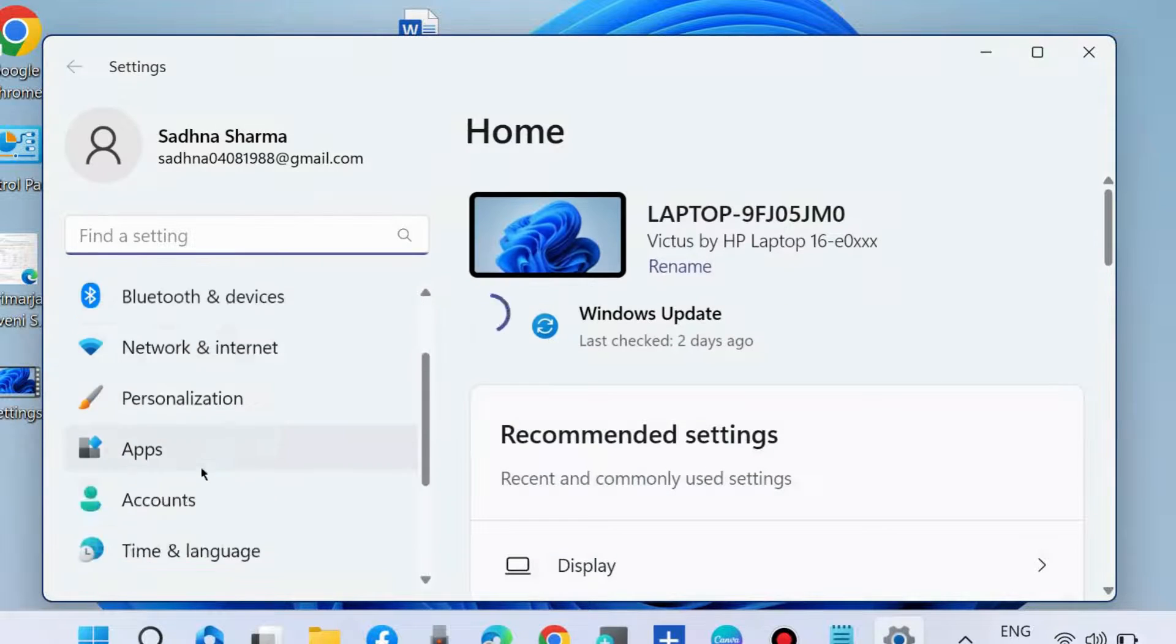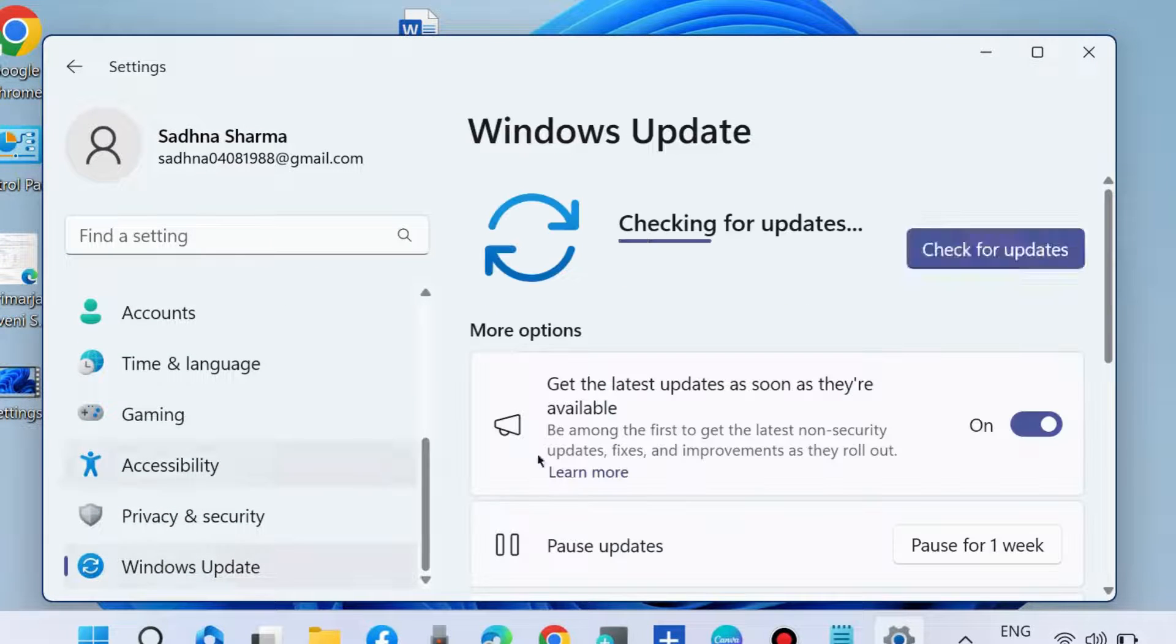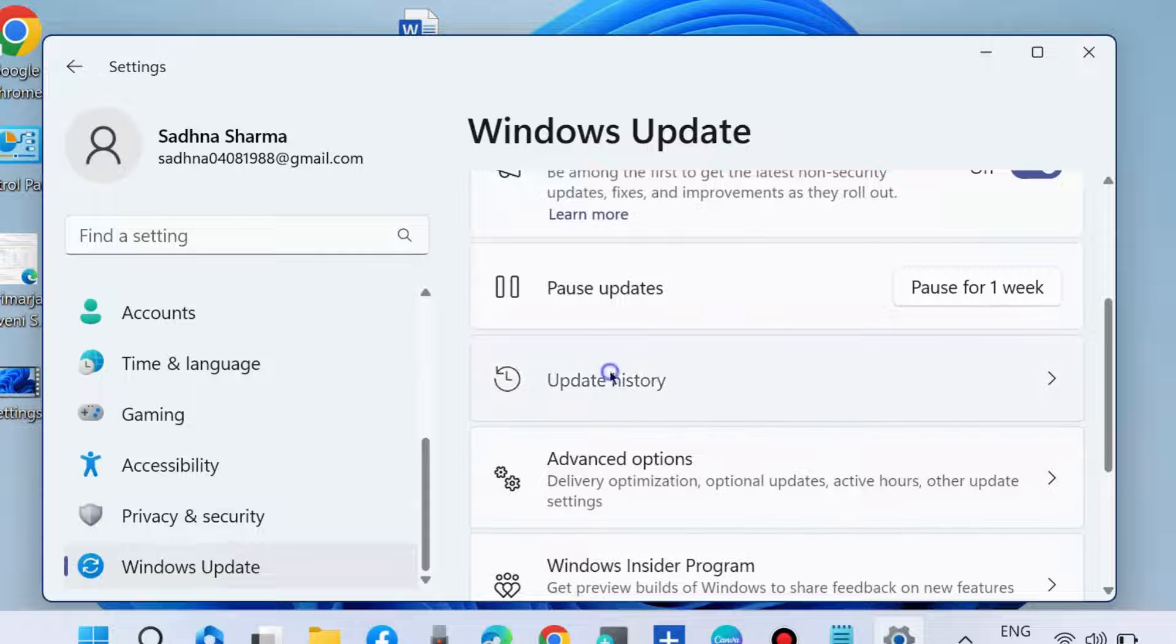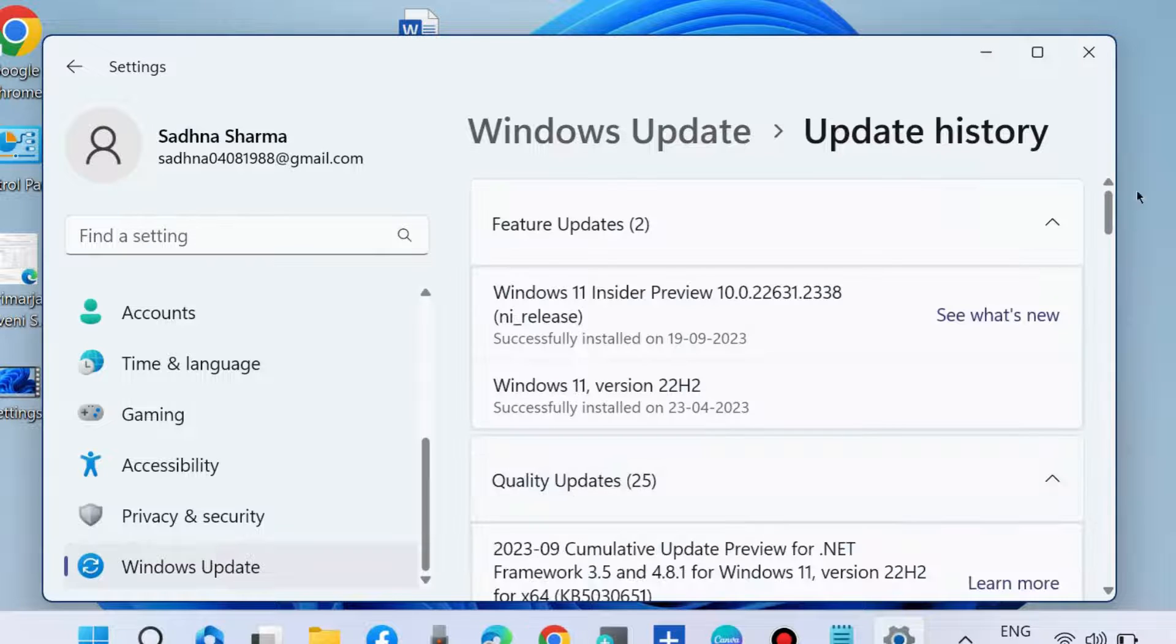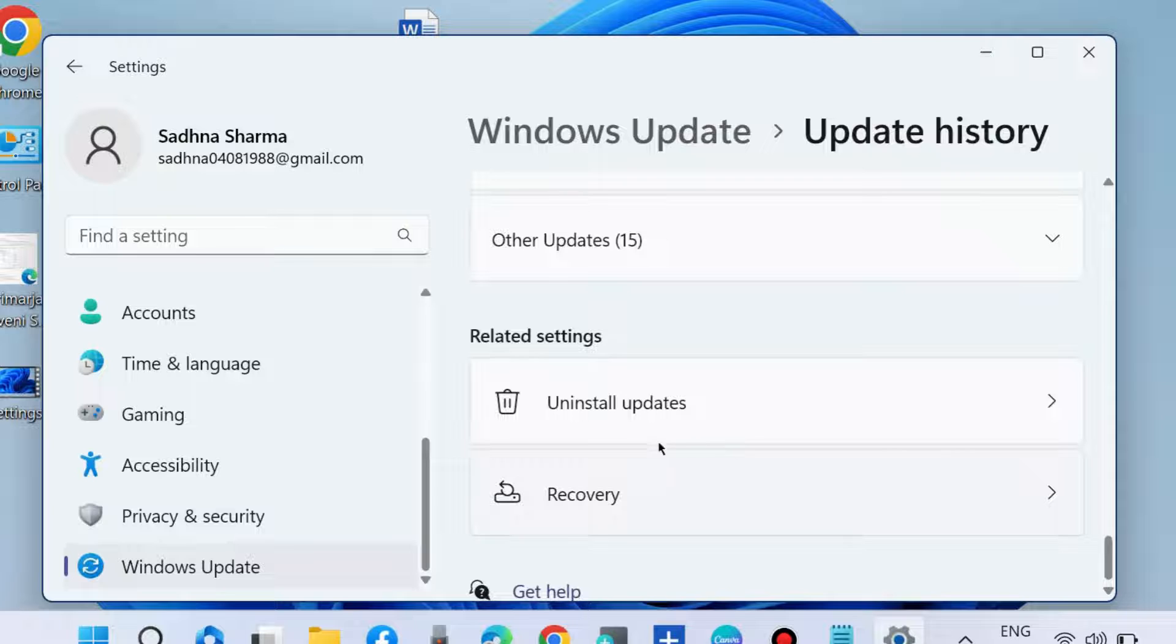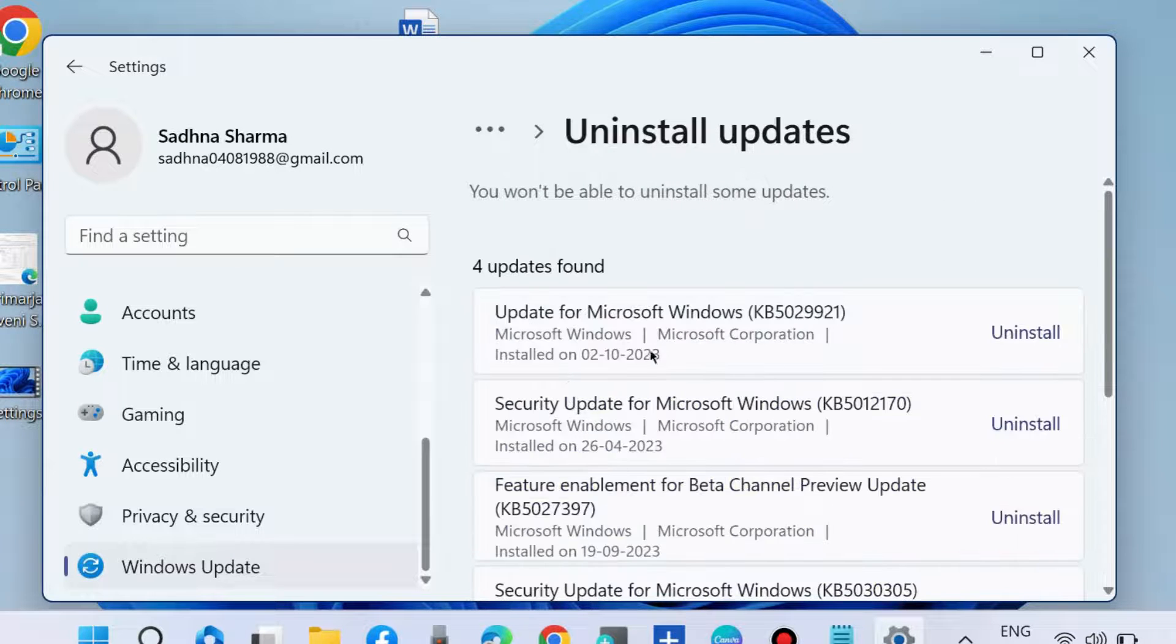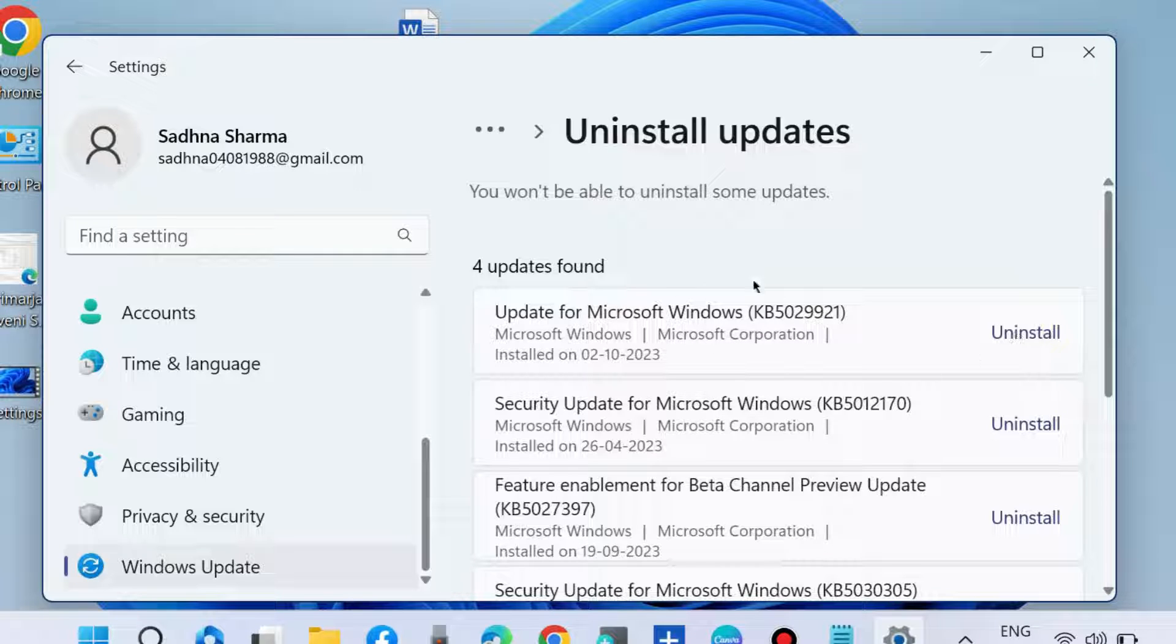If not, go to Windows Settings, Windows Update, Update history. If you have recently installed any Windows updates, then go to uninstall updates and choose to uninstall any recently installed Windows update in your system.